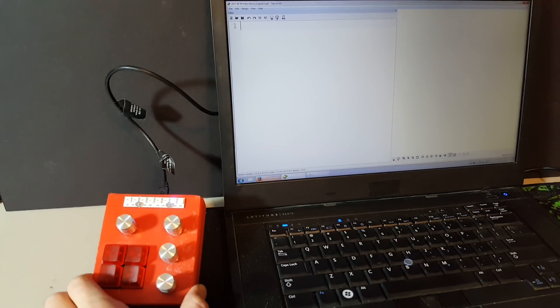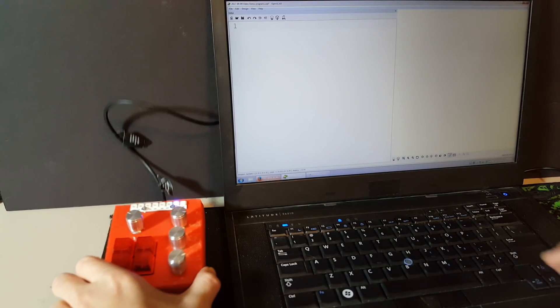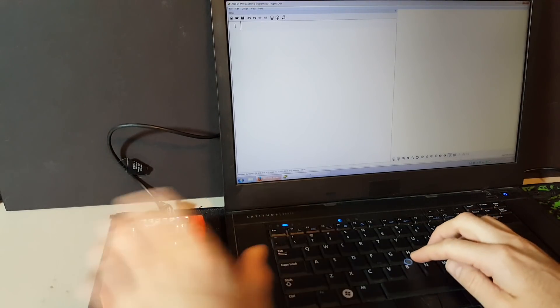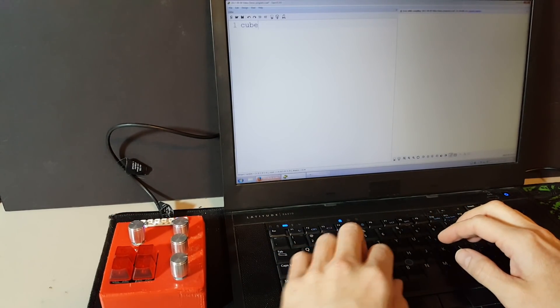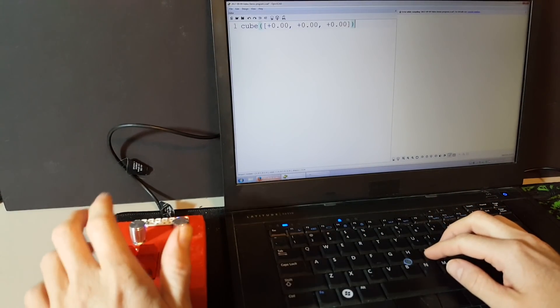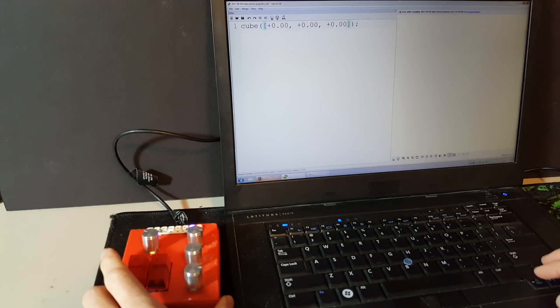This is the Open Vector keyboard. It is meant as an accessory keyboard for the program OpenSCAD, and it's meant for editing vectors on the fly. One of the basic shapes, a cube, relies on a standard vector.